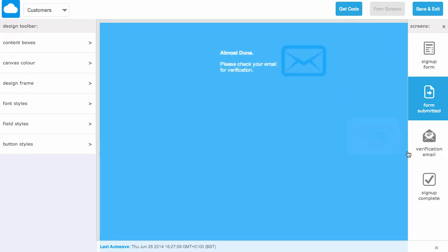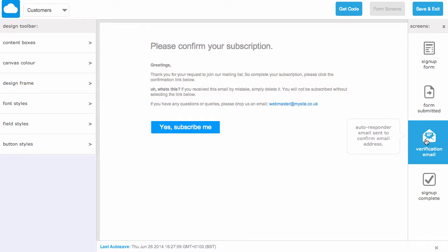The next screen we can also customize is the verification email page. After a user has completed the form they're sent an email to the email address given in order to verify their address.